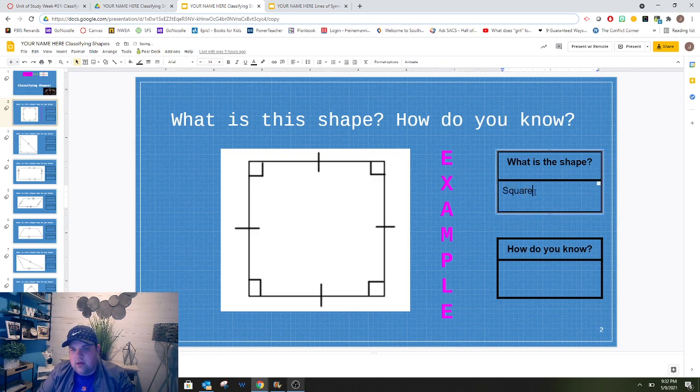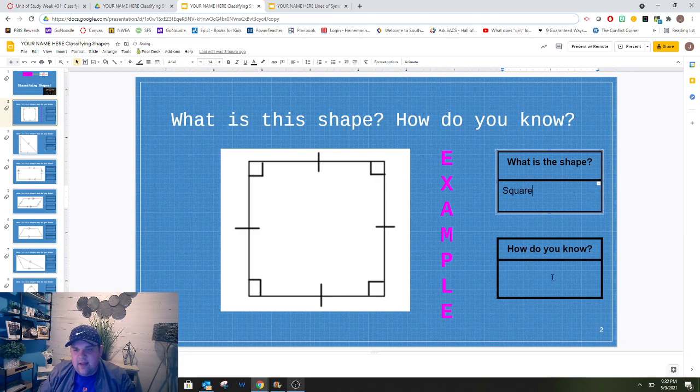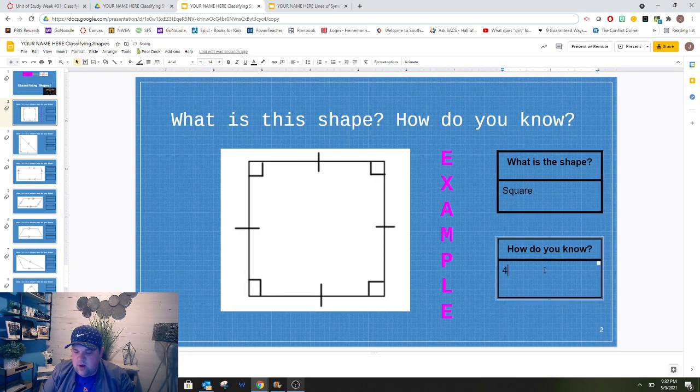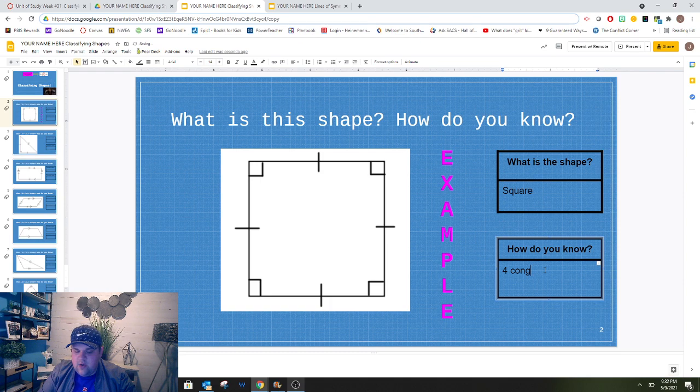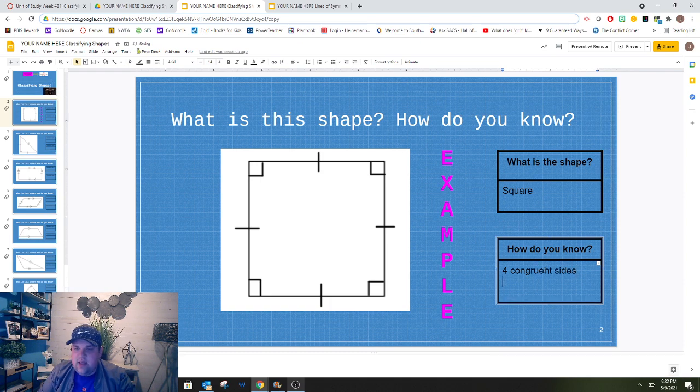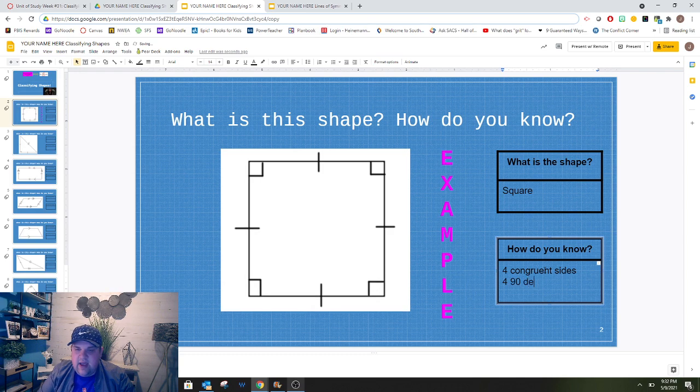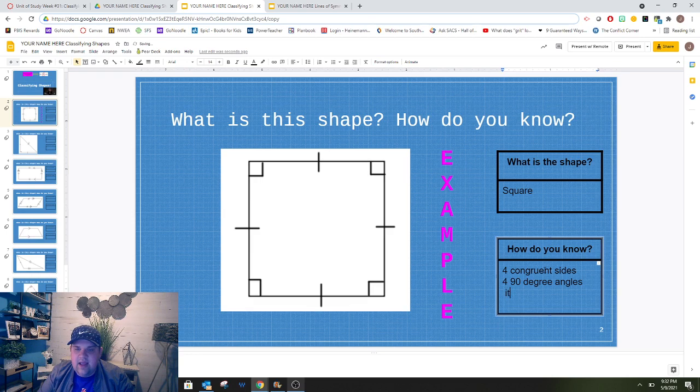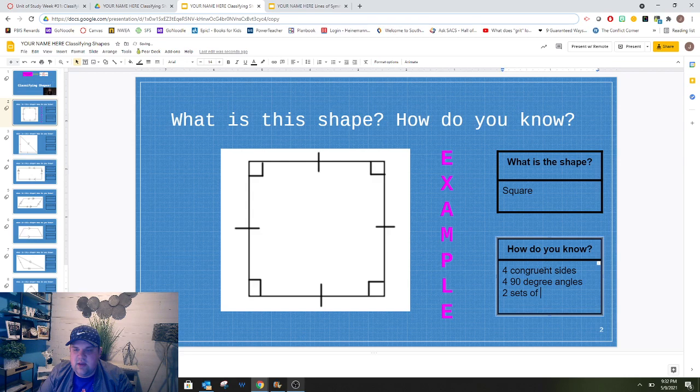So I'm going to write that here, and then how do I know? I know it's a square because it has 4 congruent sides, it has 4 90 degree angles, and it has 2 sets of parallel sides.